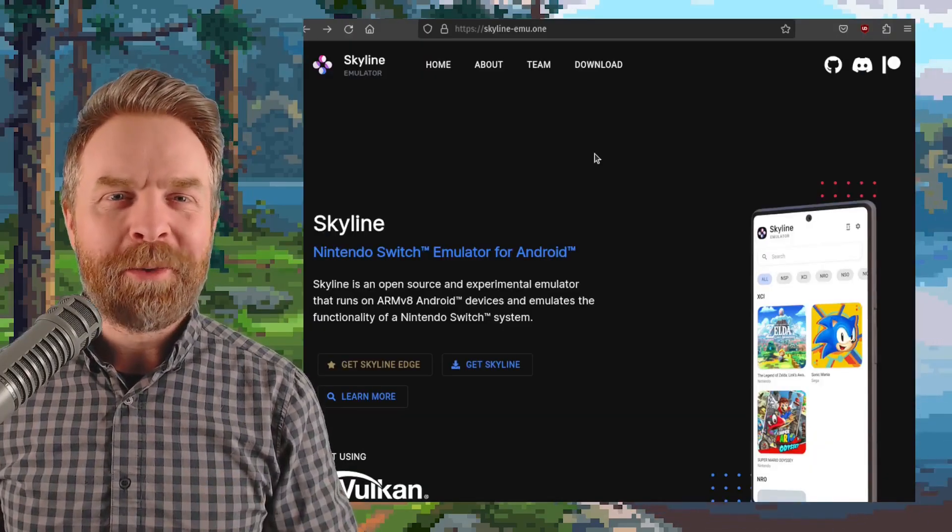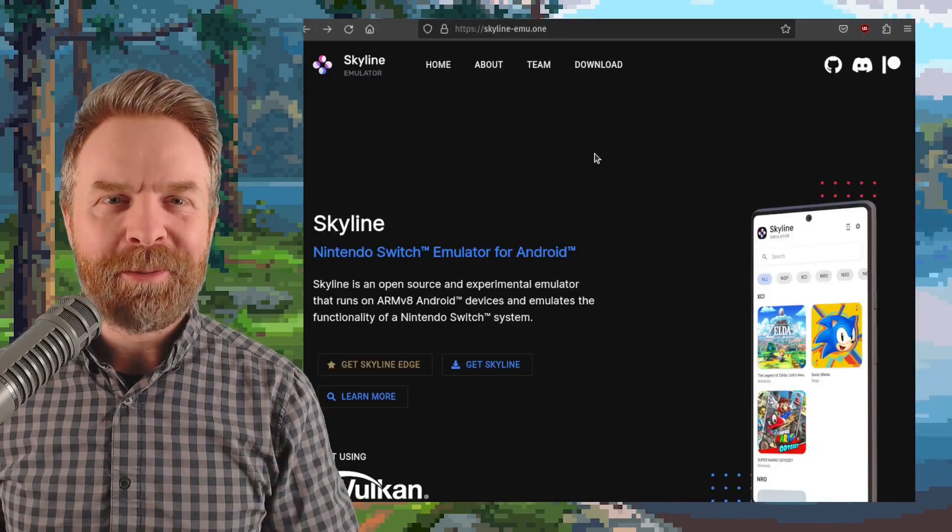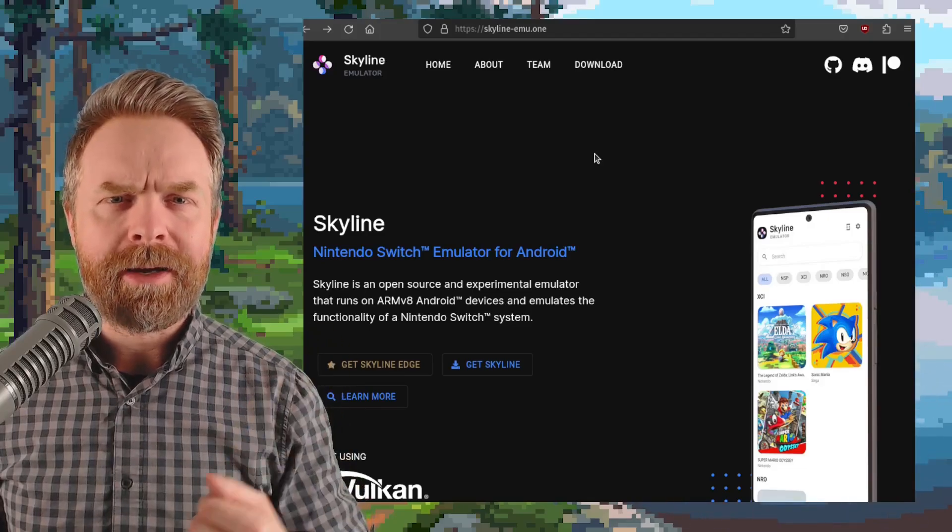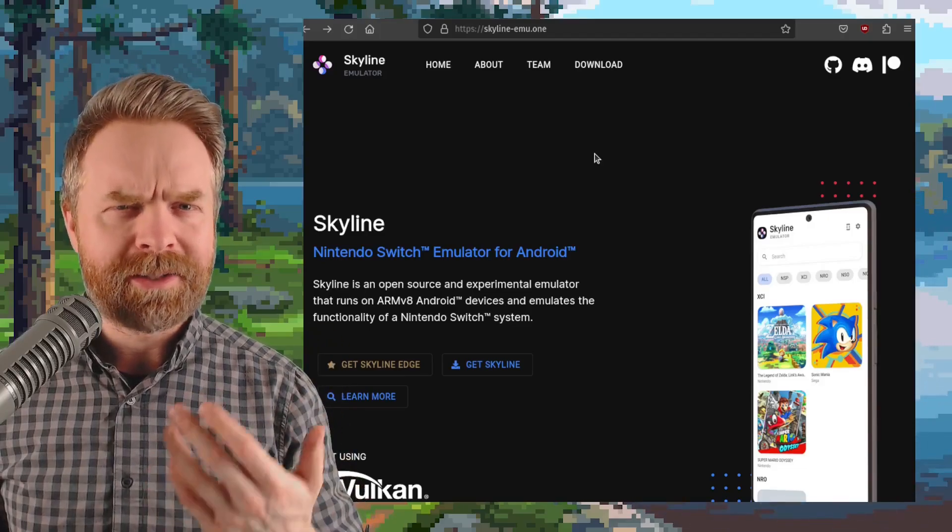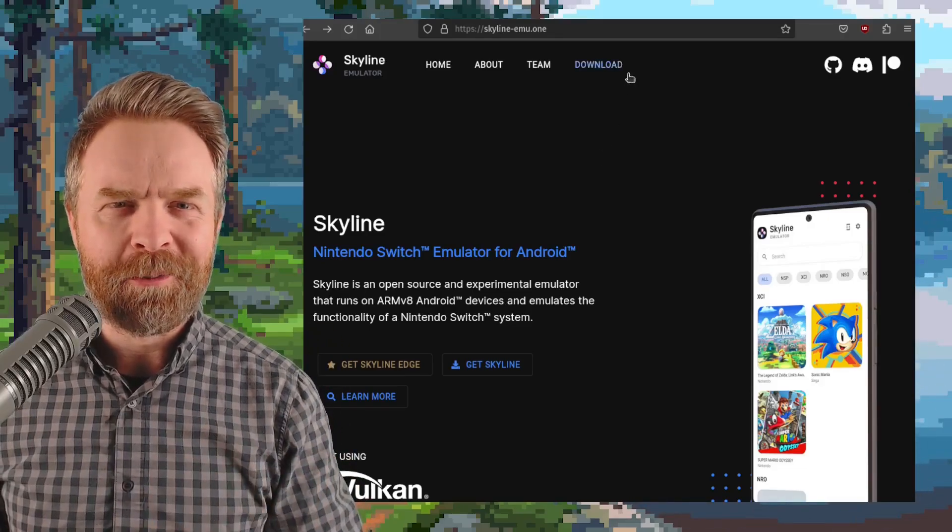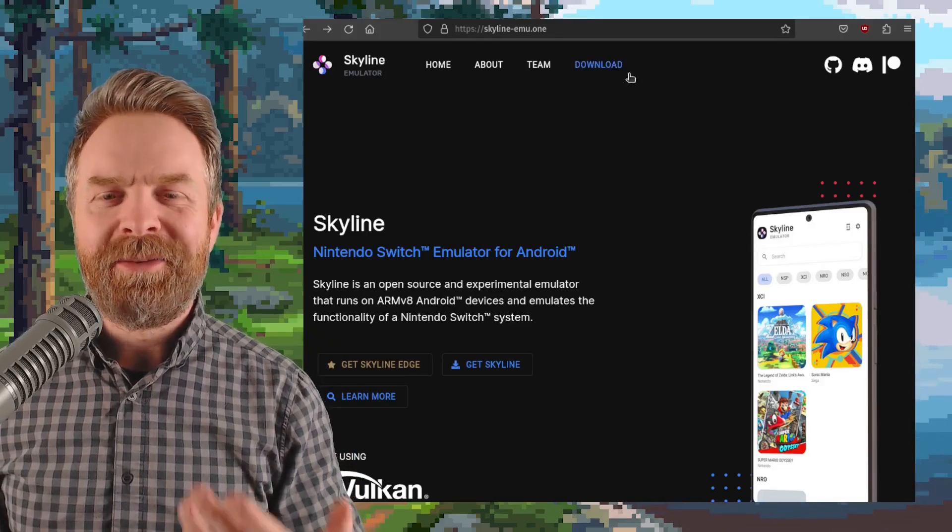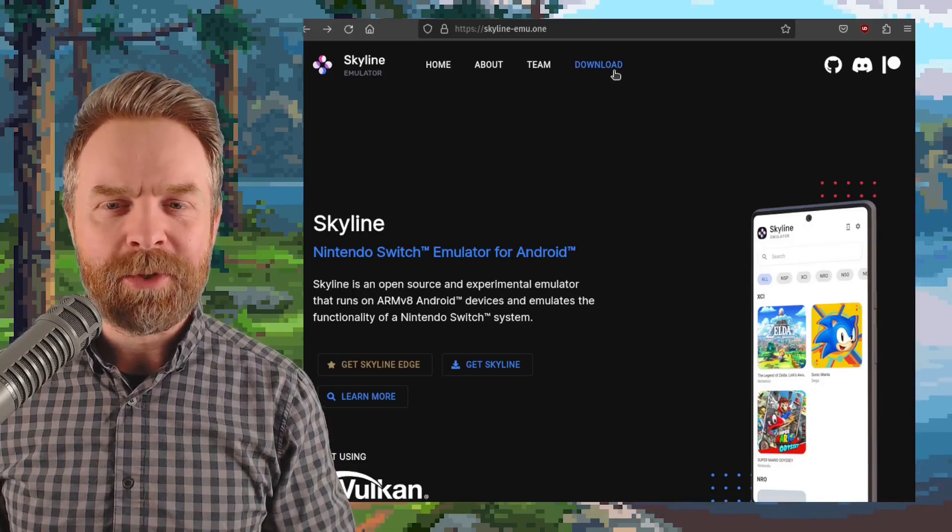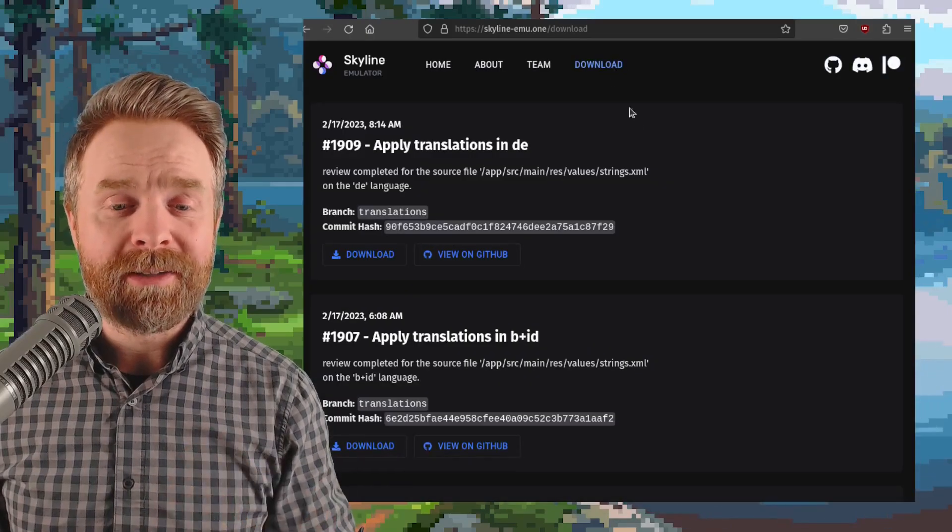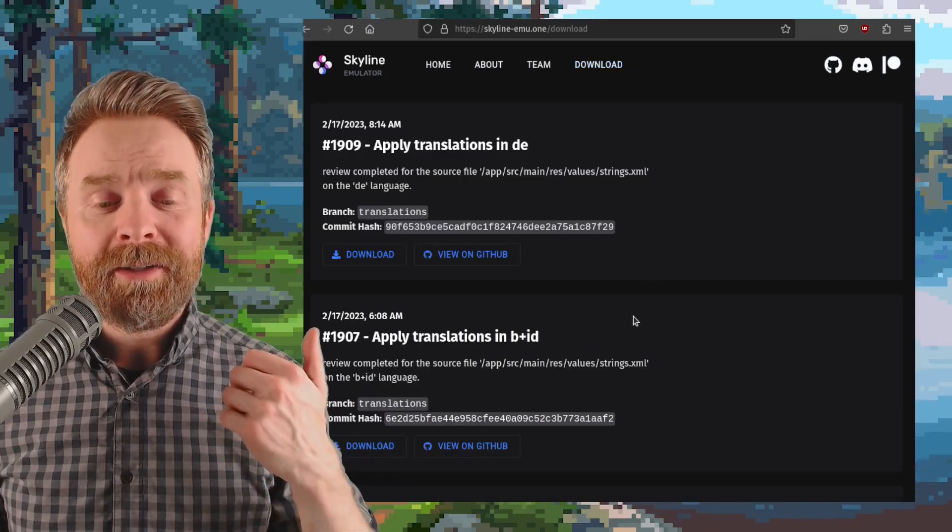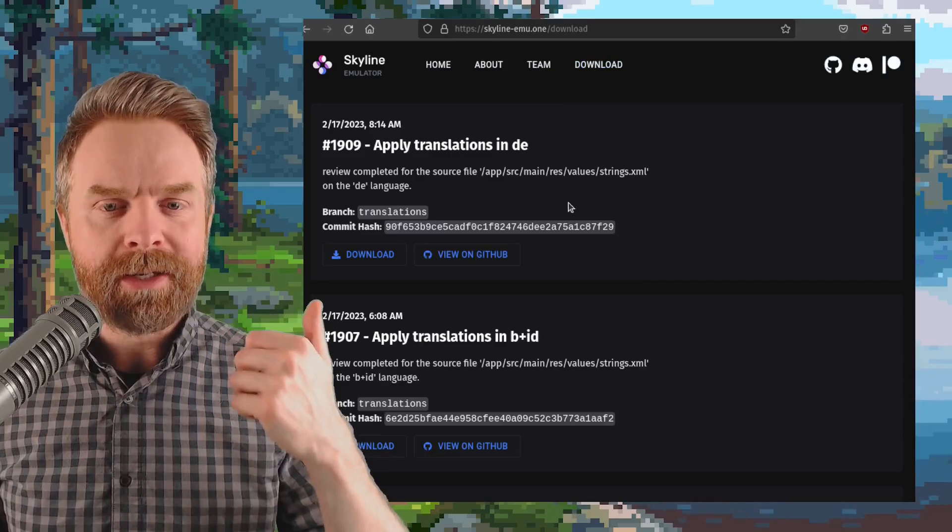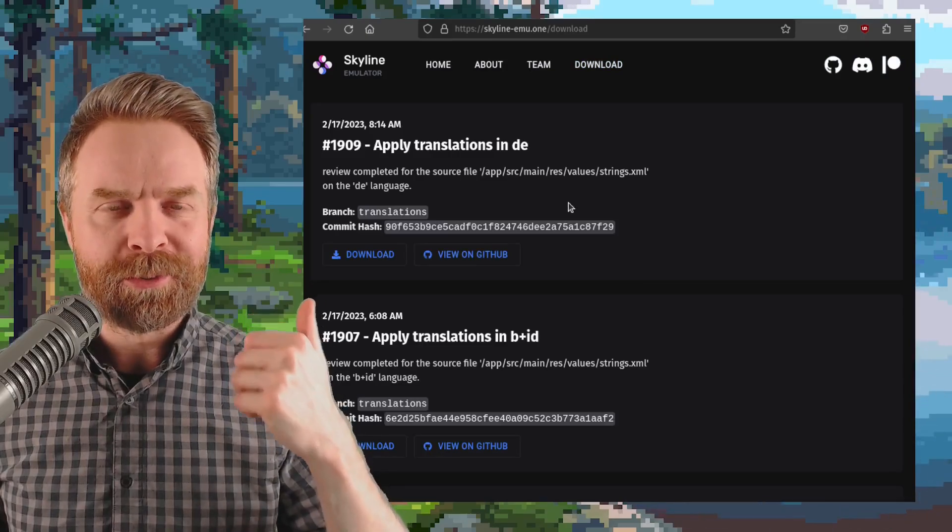Next up, we're talking about Nintendo Switch emulation on Android with Skyline, and Skyline's got a couple of brand new builds. If you head on over to skyline-imu.1 and click on Download, you'll see version 1907 and 1909 just released.